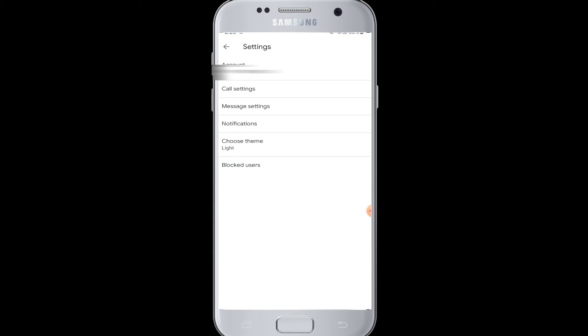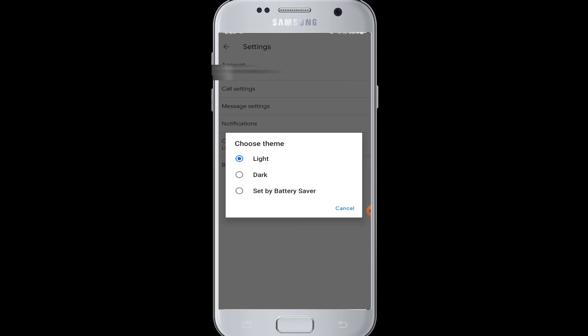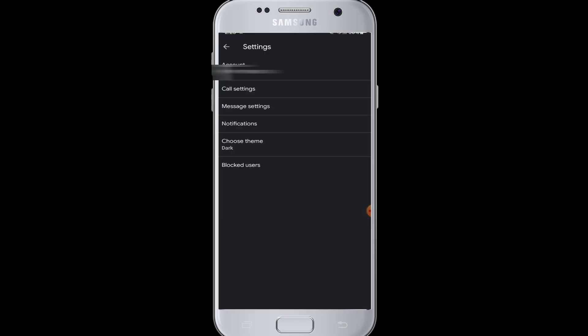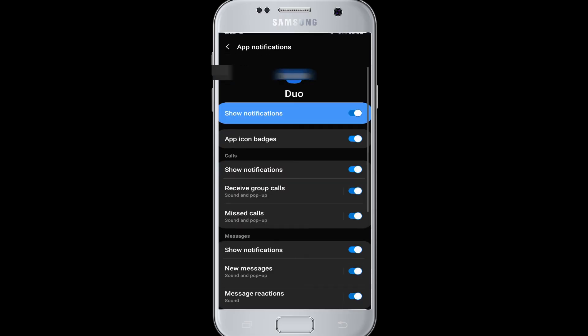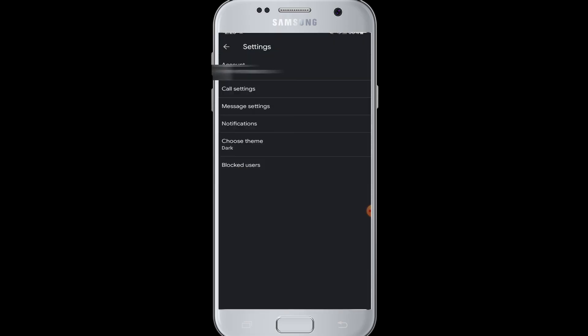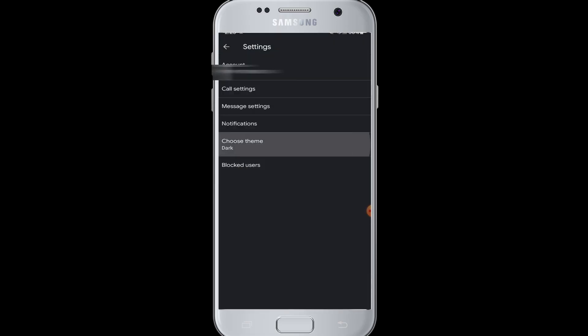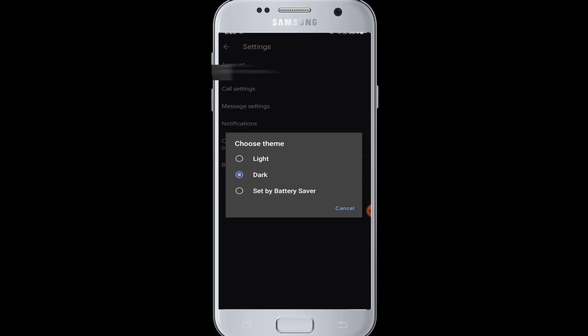the dark mode. So you can change Google Duo into dark mode or light mode by going to Choose Theme and selecting these options. Next is Blocked Users. If you have blocked any users that you don't want to